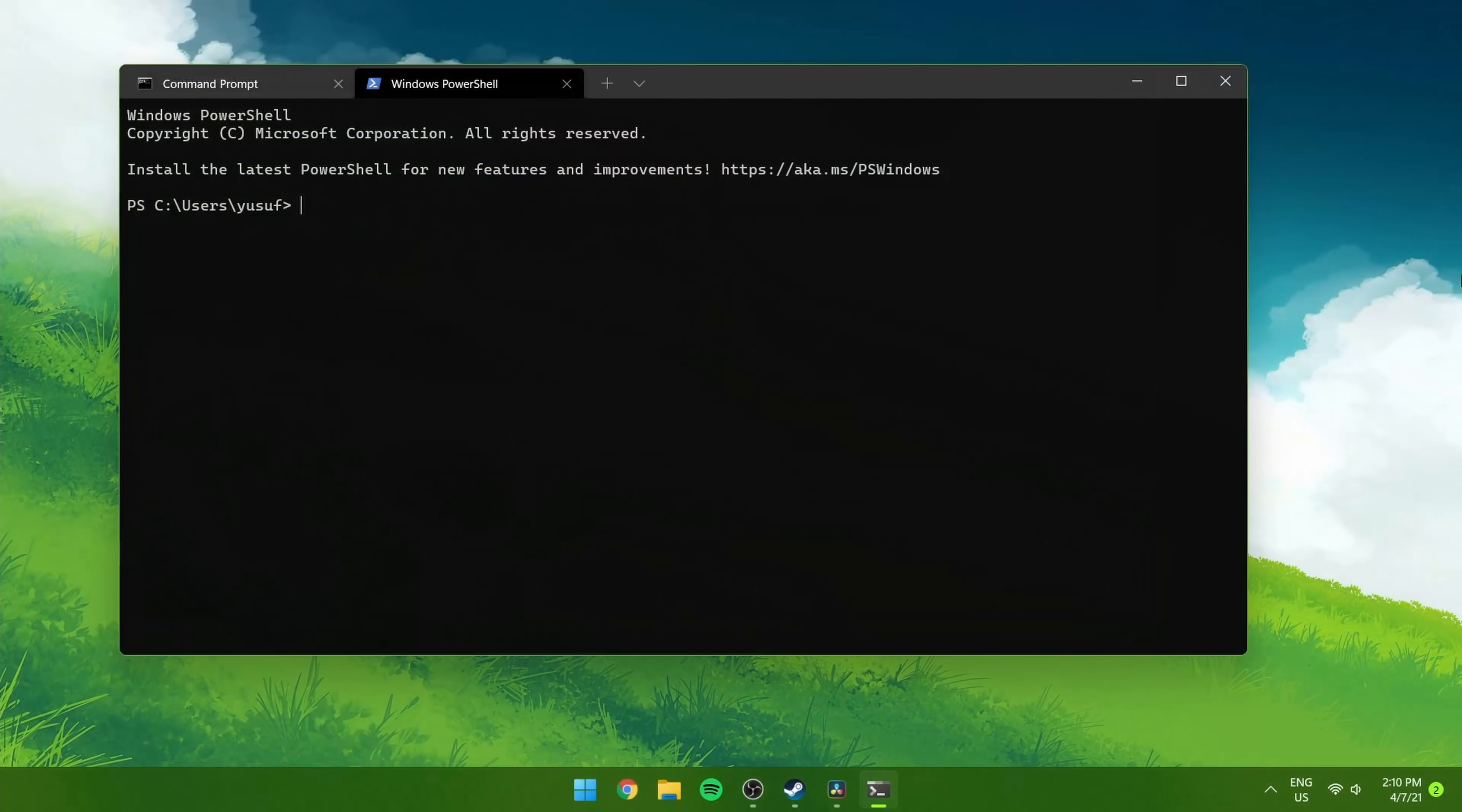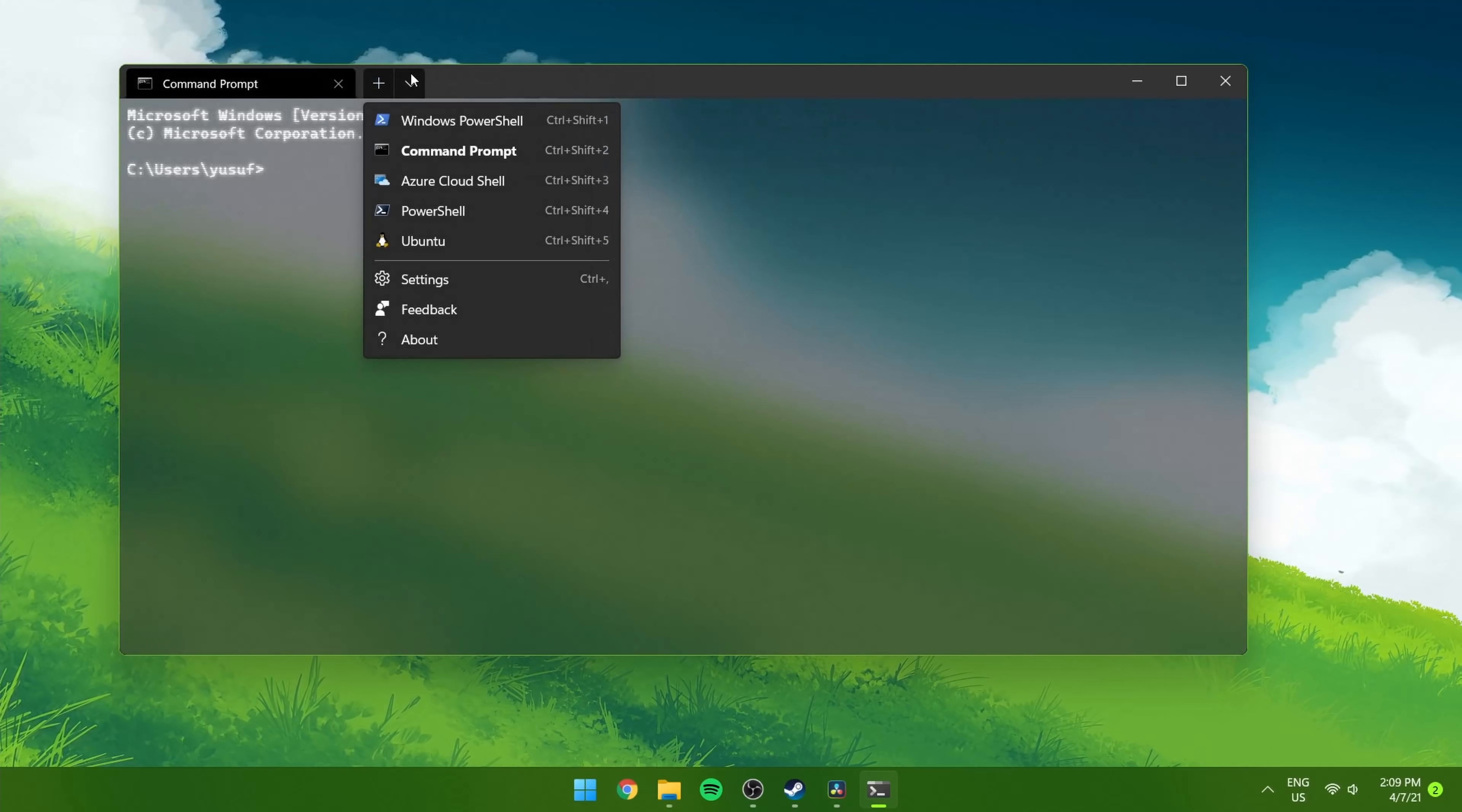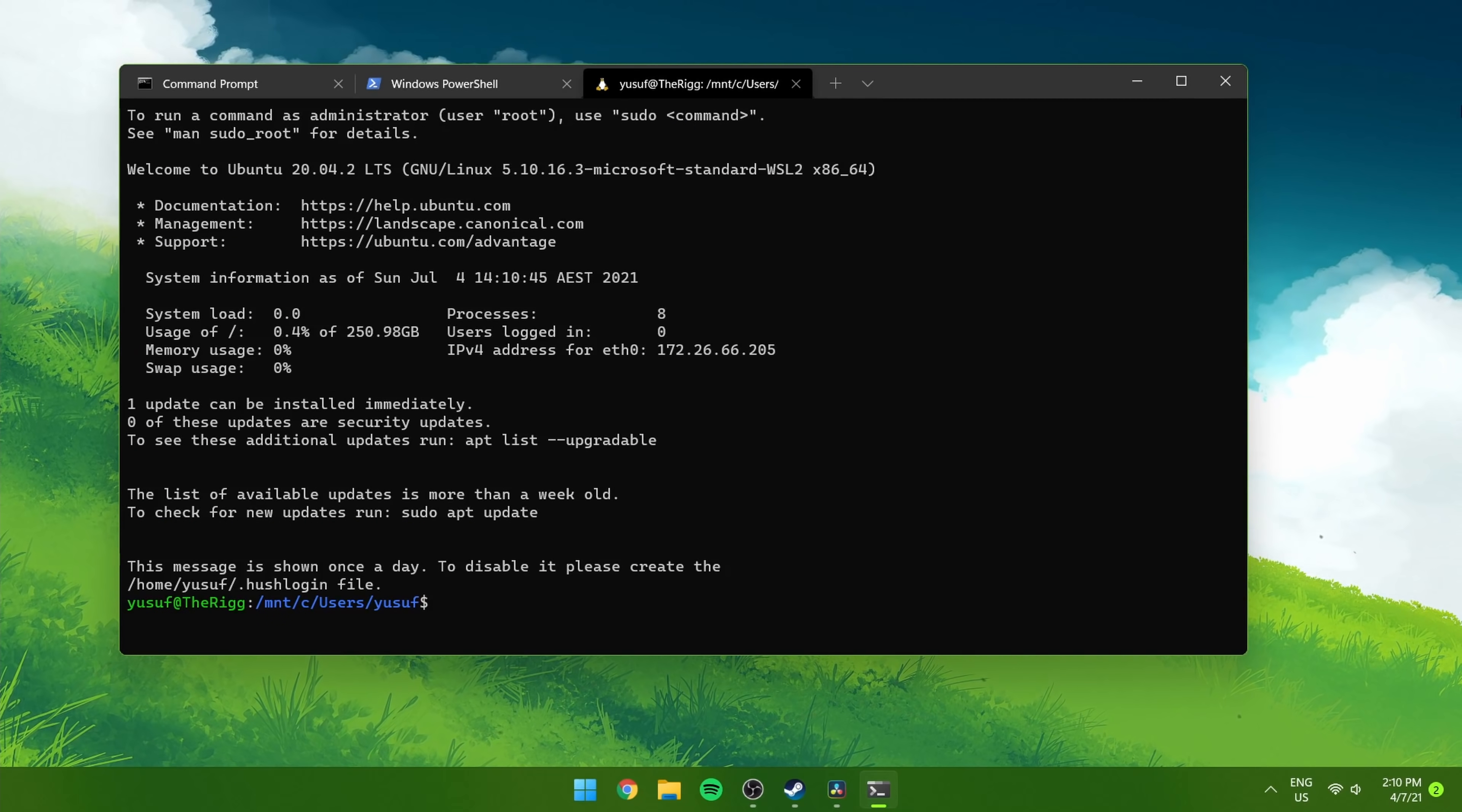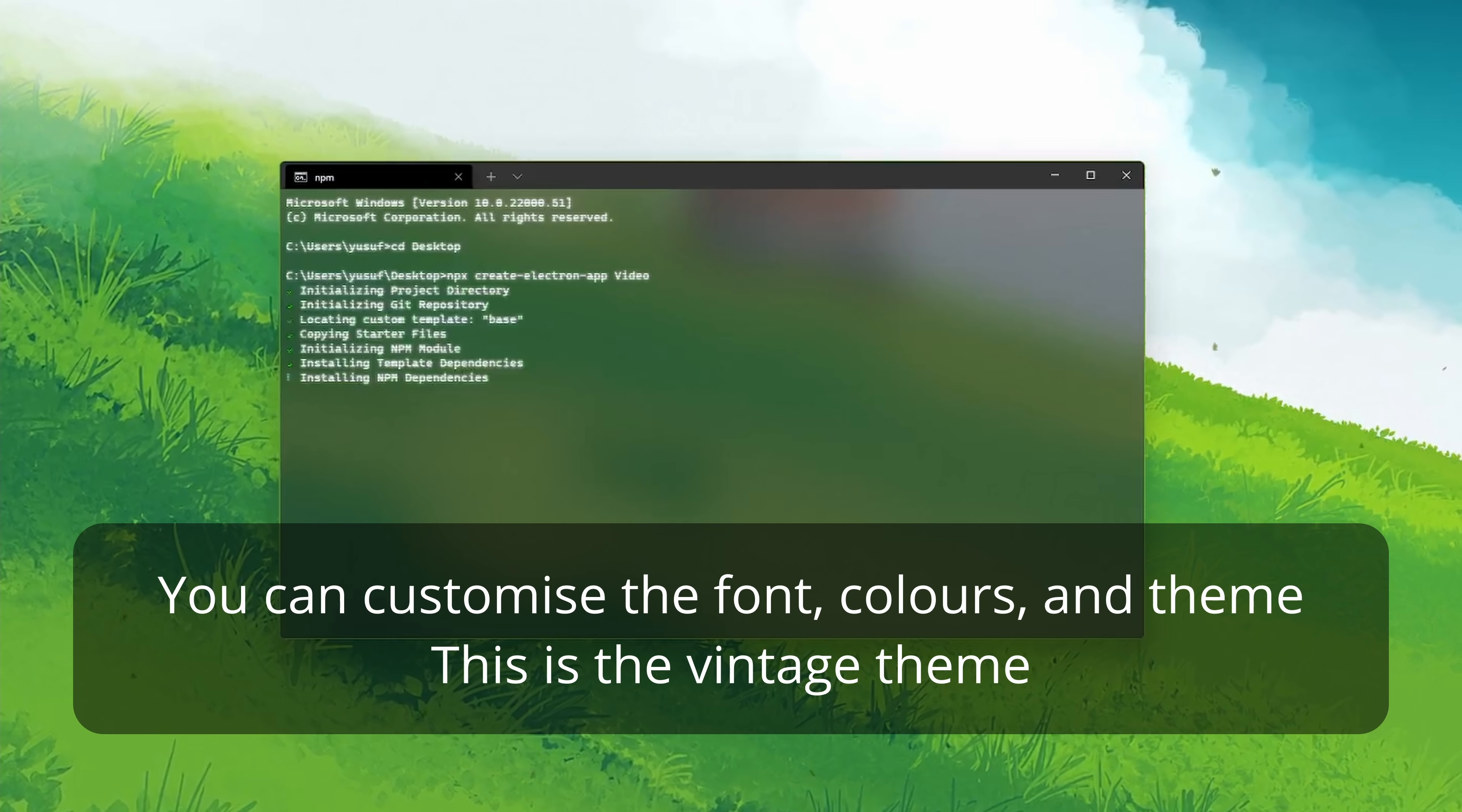Speaking of command lines, Windows is transitioning to the new Windows Terminal, which is a single app that allows you to run PowerShell, Command Prompt and even Linux subsystems. It's seamless and looks very modern. It allows multiple tabs. Overall, very nice.